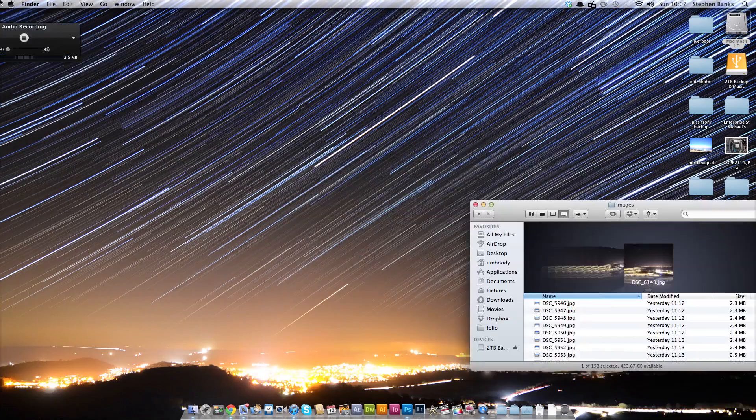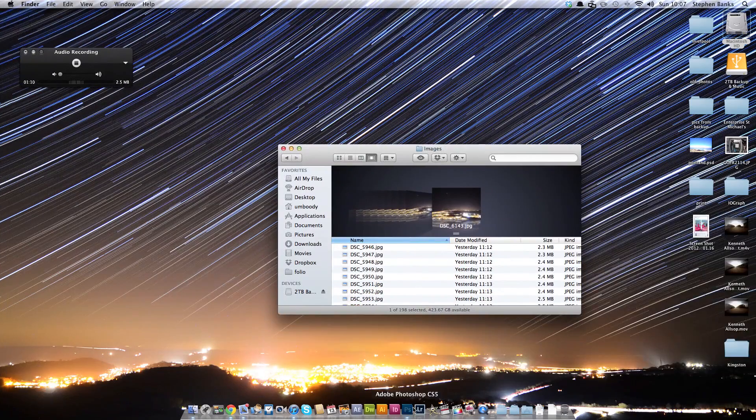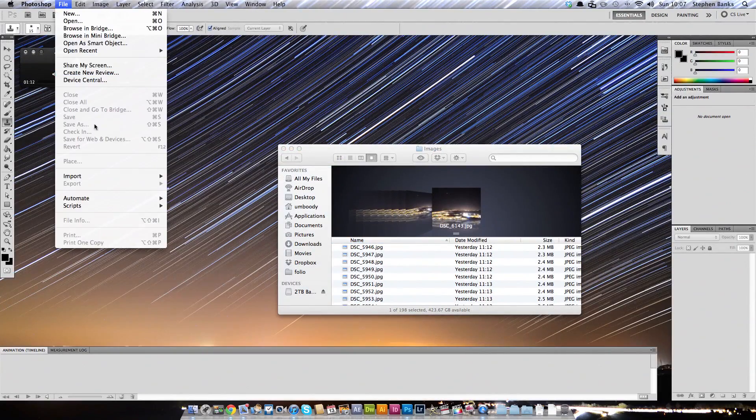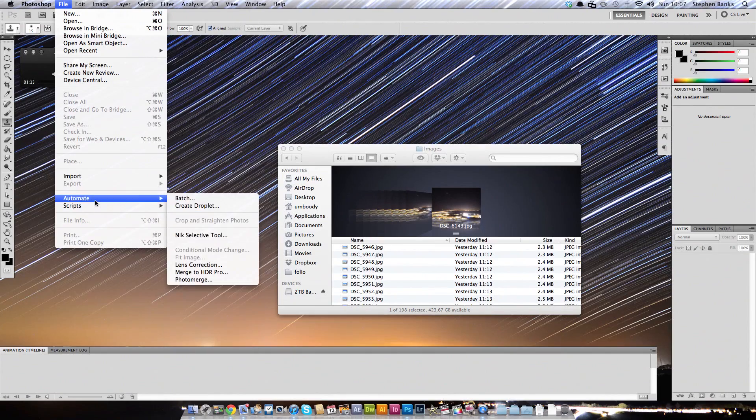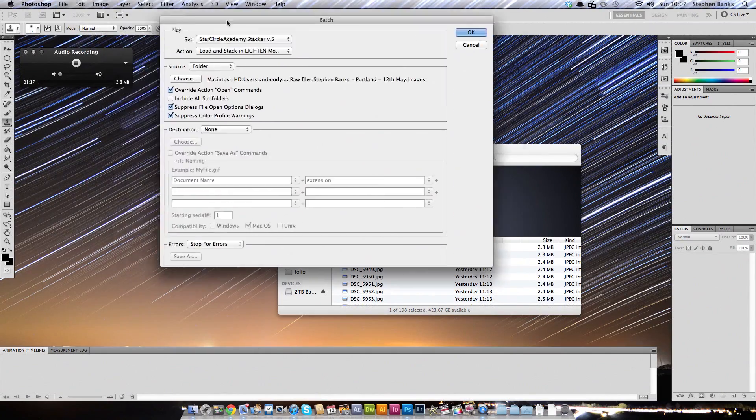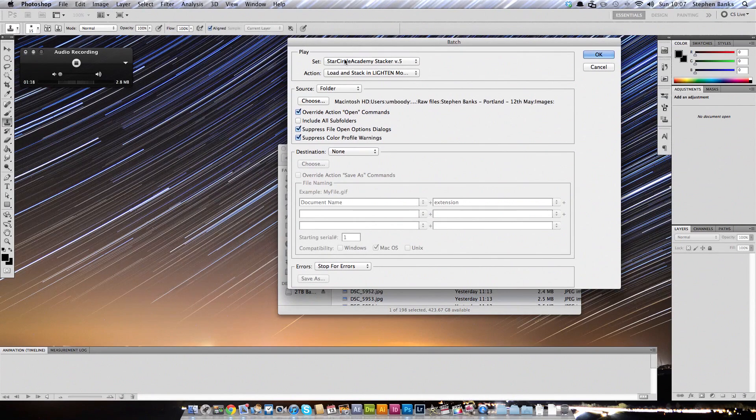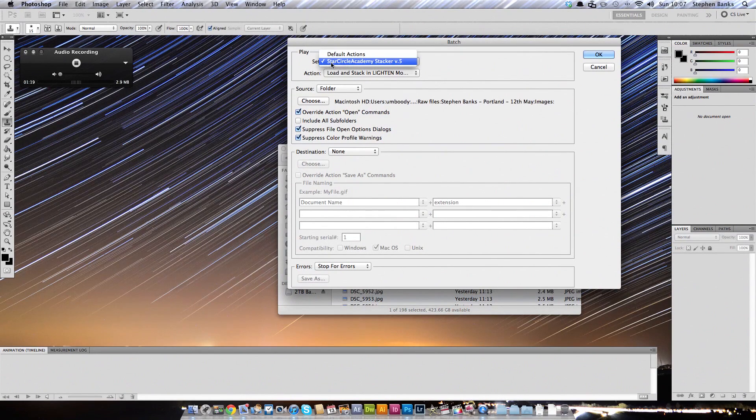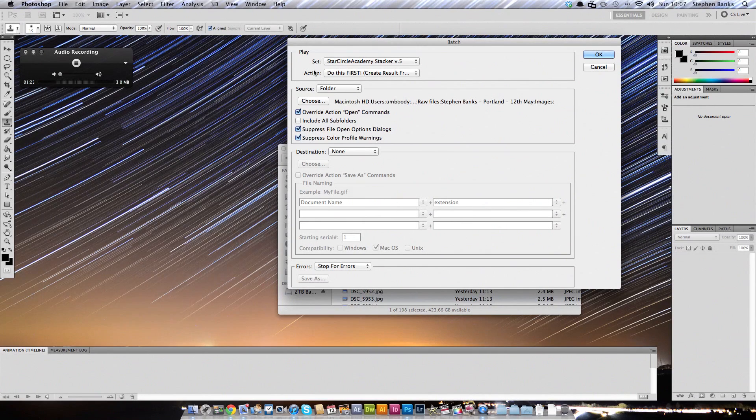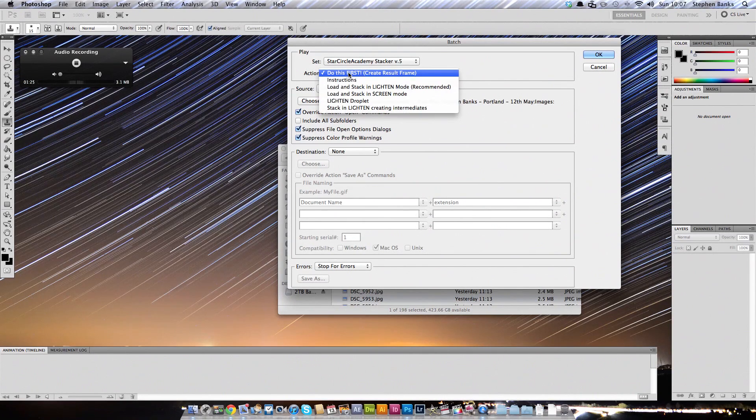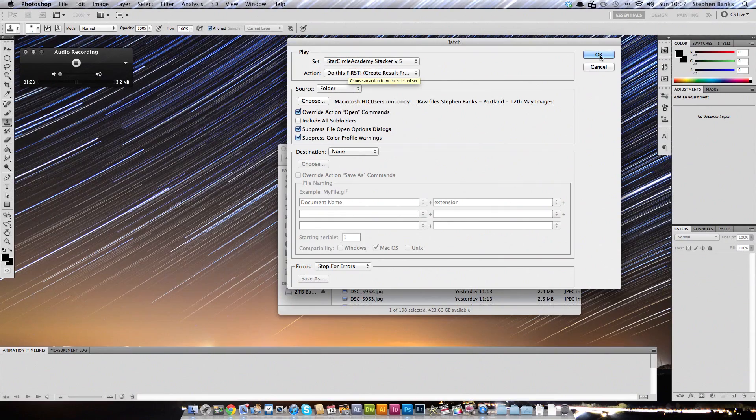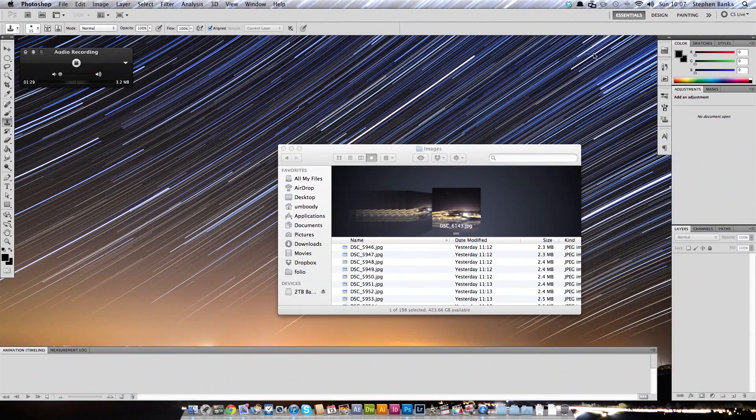So you want to go into Photoshop, and you want to go to File, Automate, Batch. And you want to load up the set, which is called Star Circle Academy Stacker. The automatic action which comes up is 'do this first,' and as the name suggests, you do this first. And you click OK.